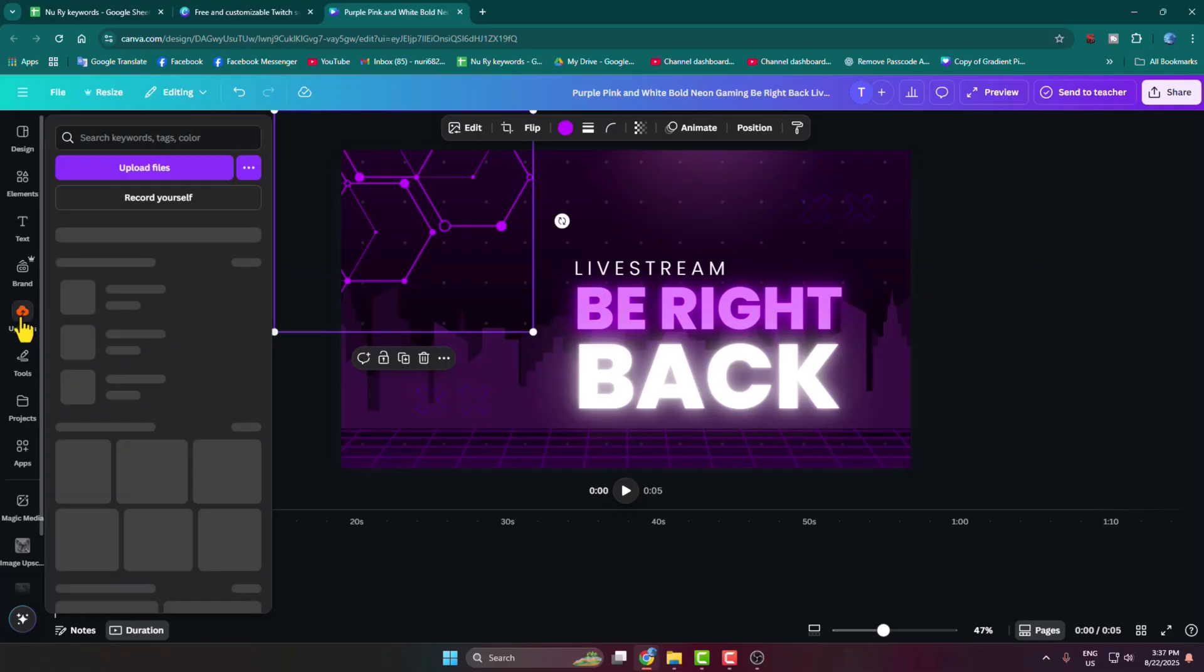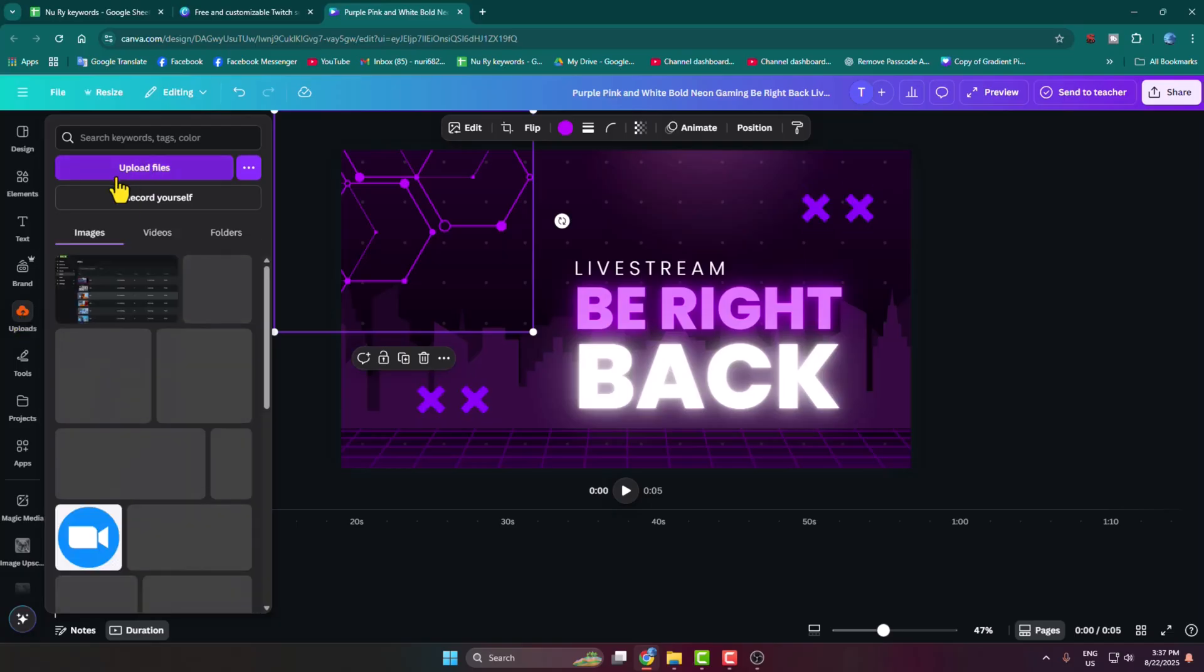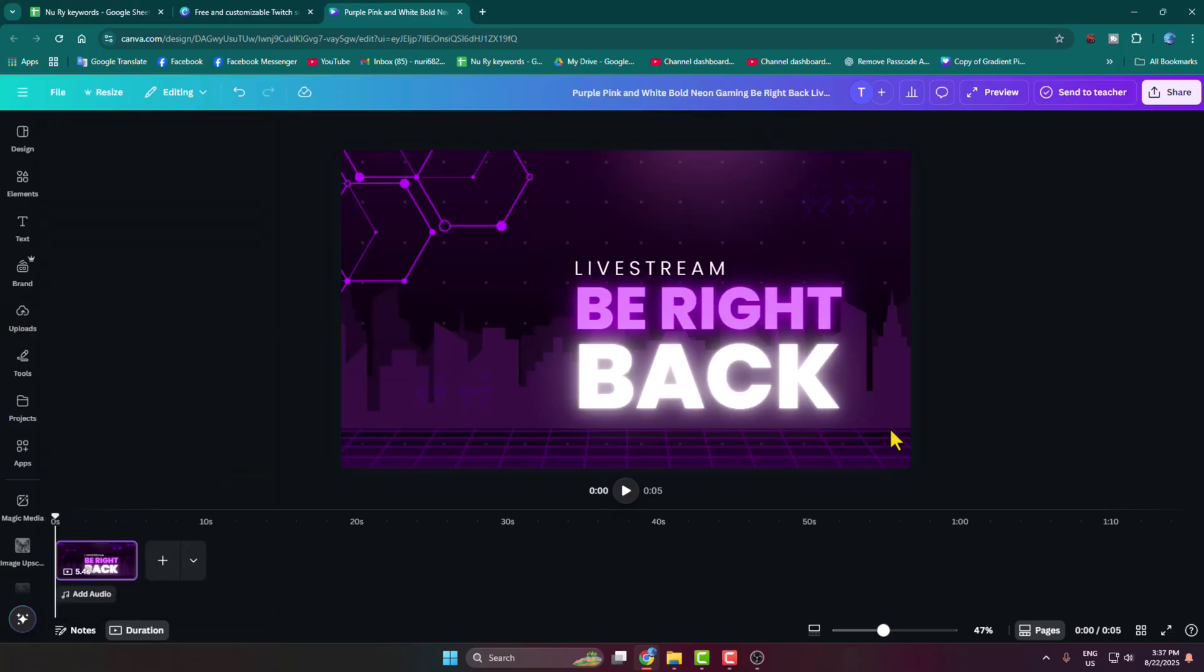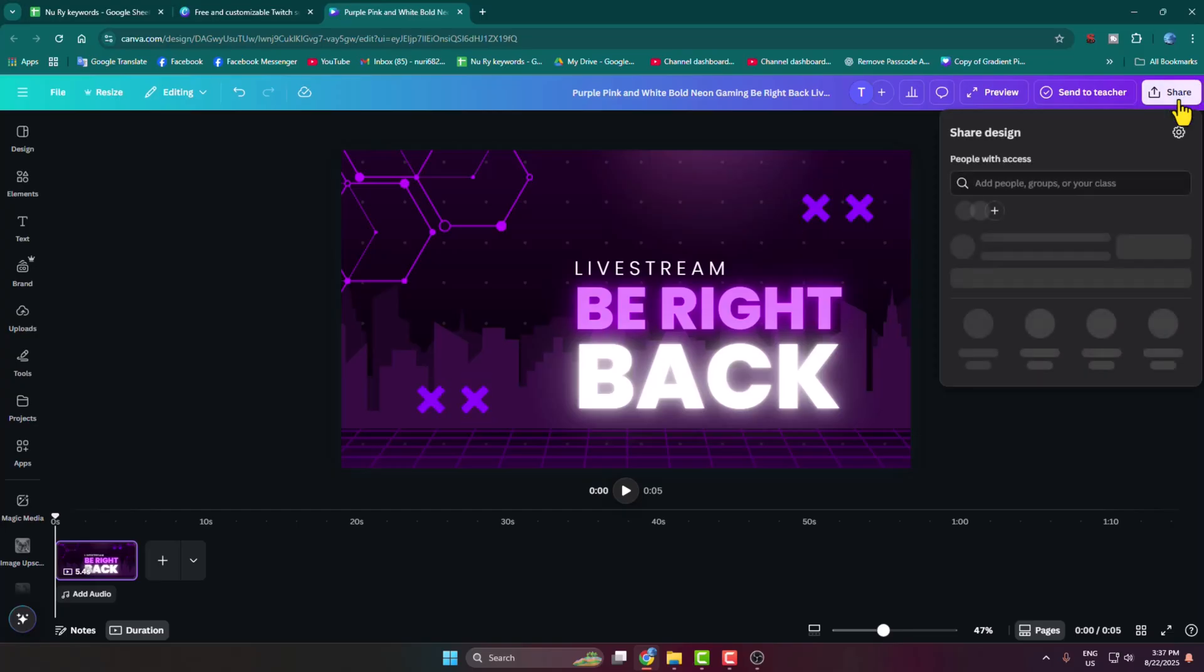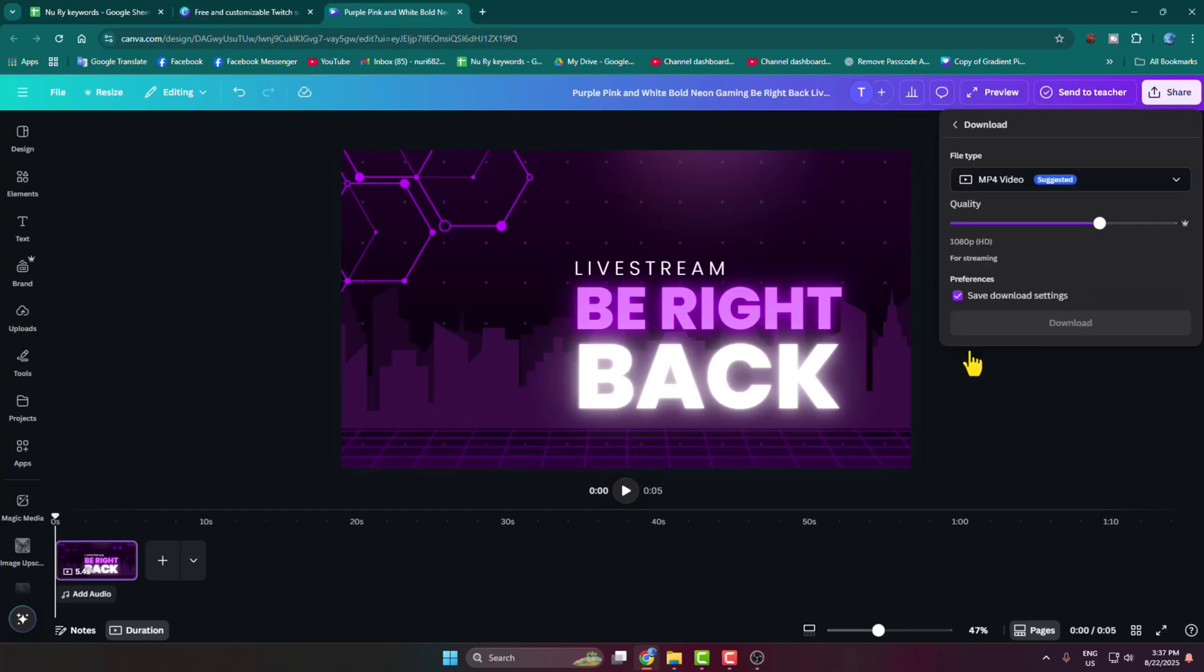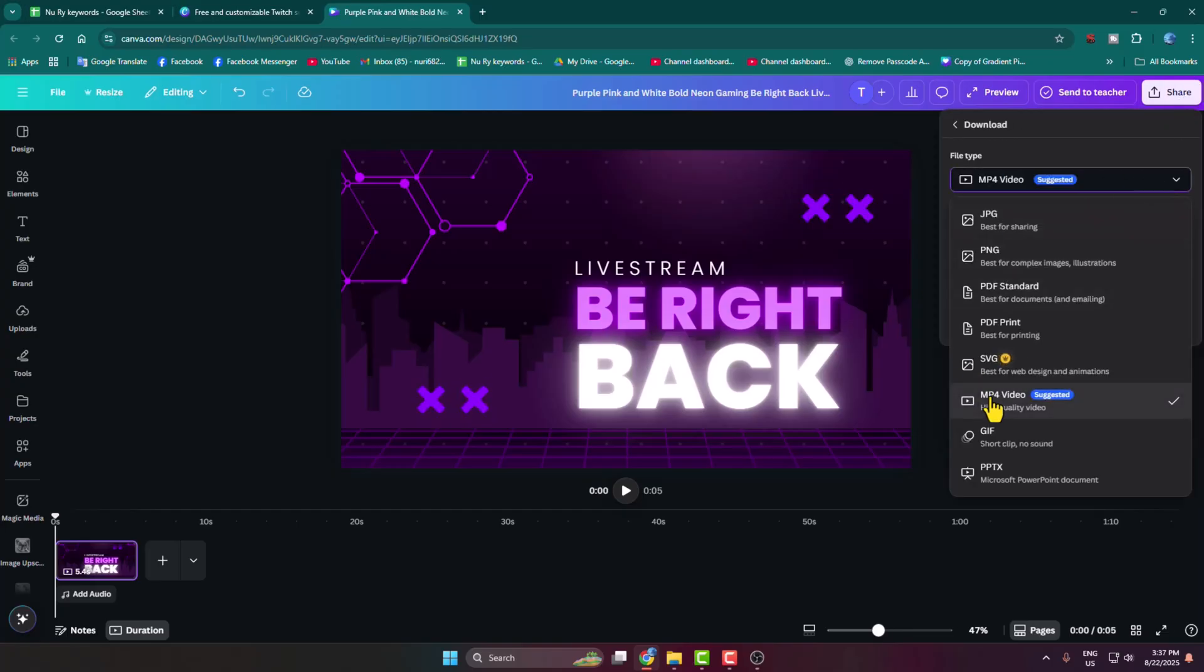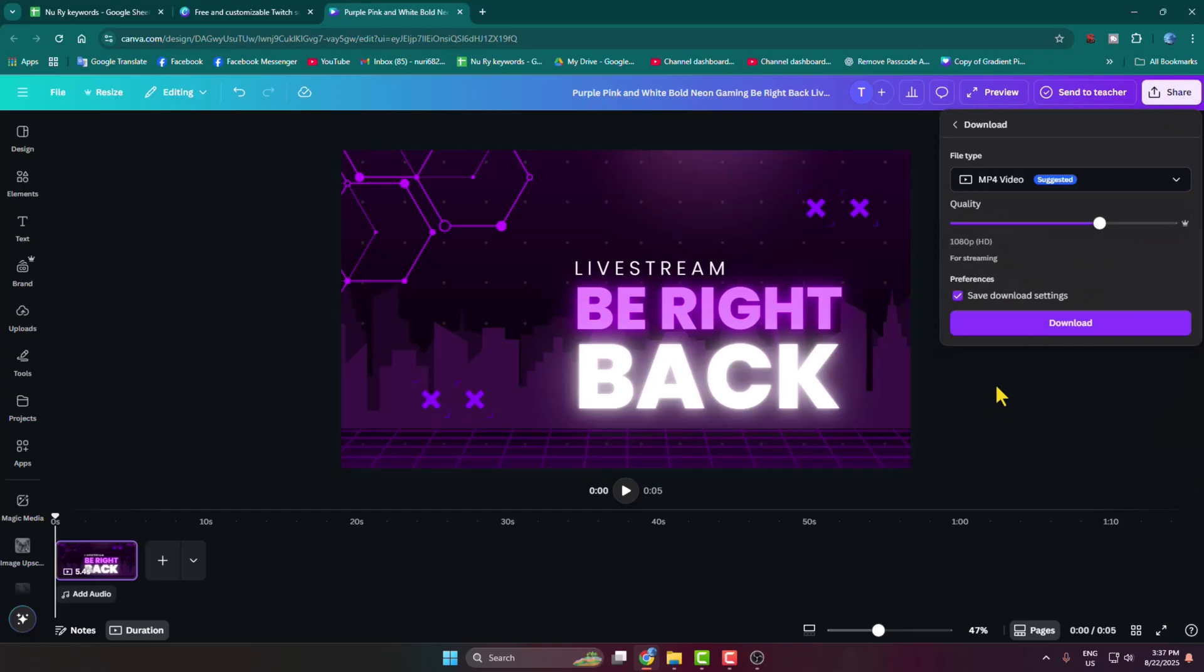Go ahead and upload your image. Once your editing is finished, just click on share, click on download, and select MP4 video. Here you can change the quality. Click on download.